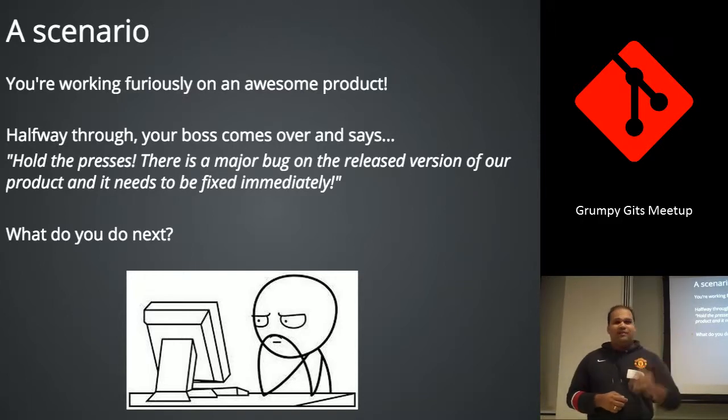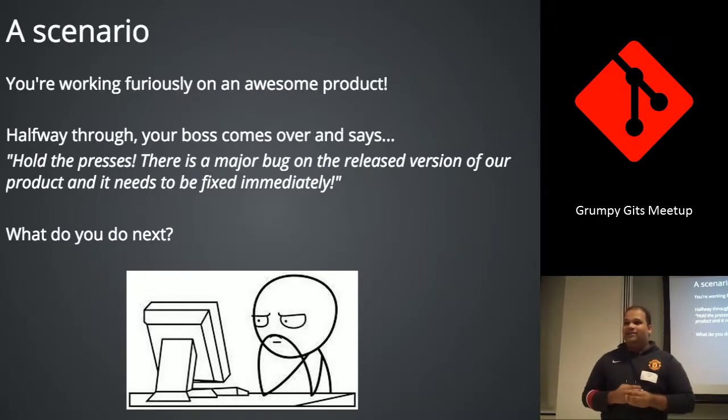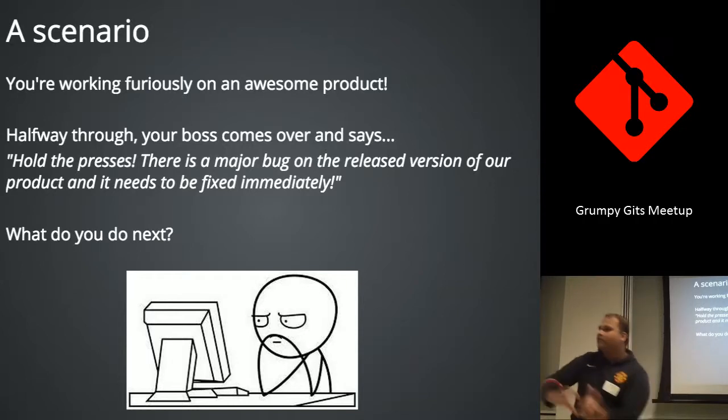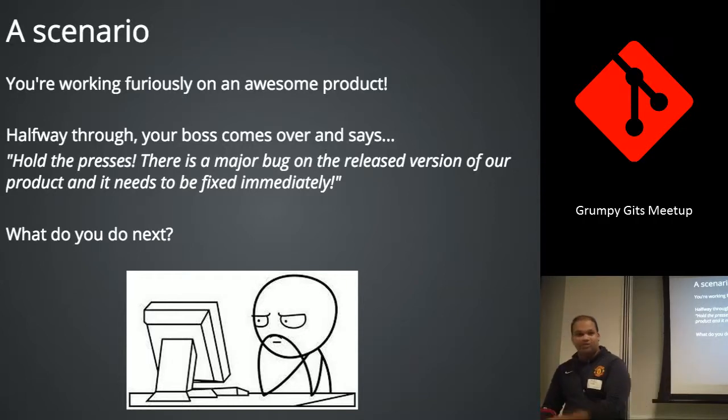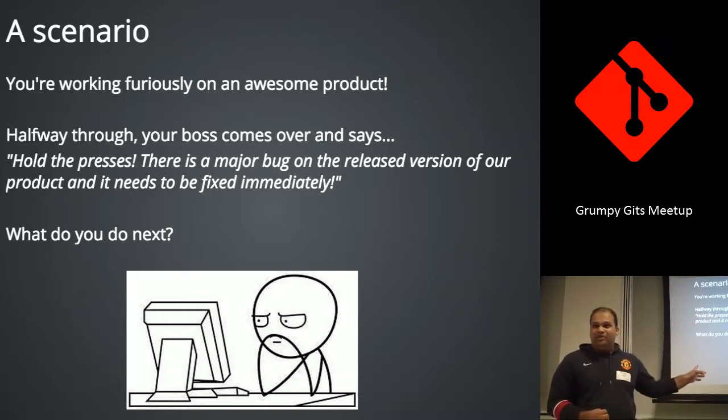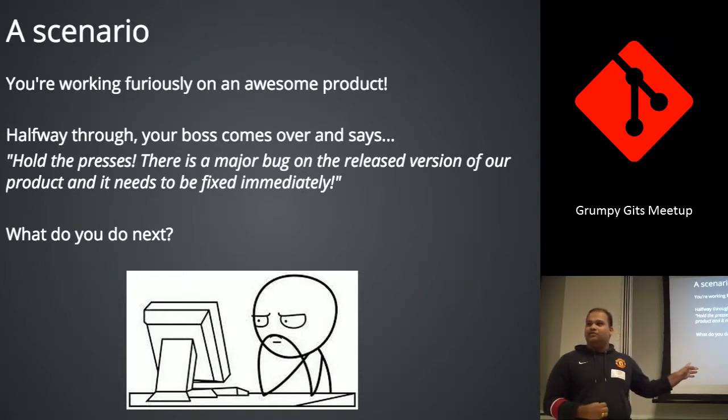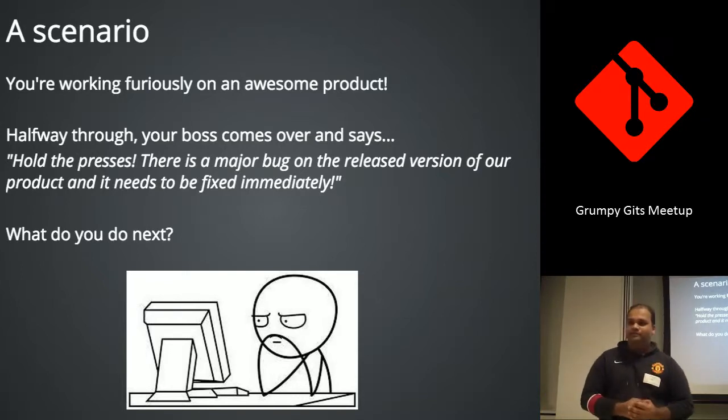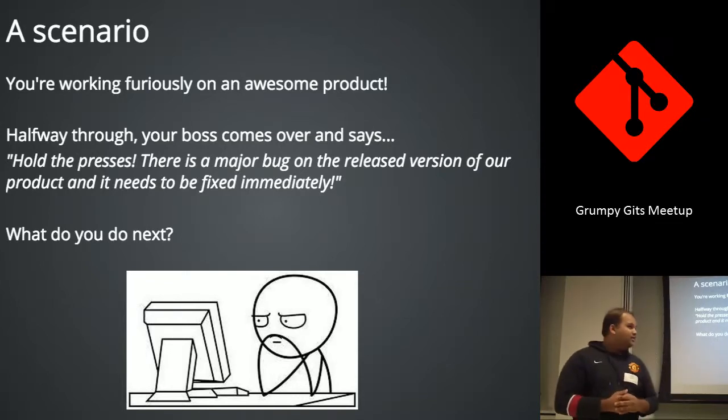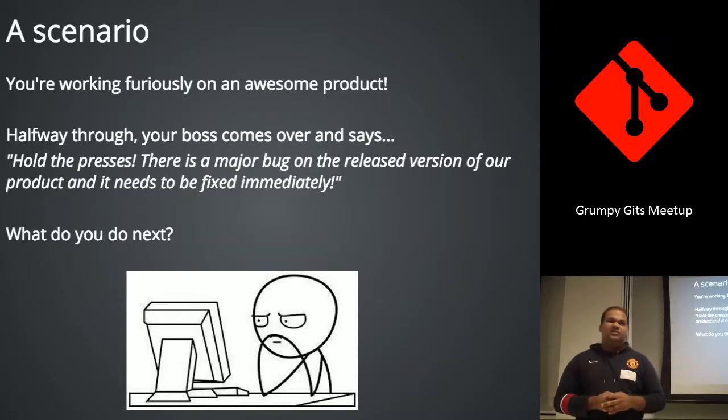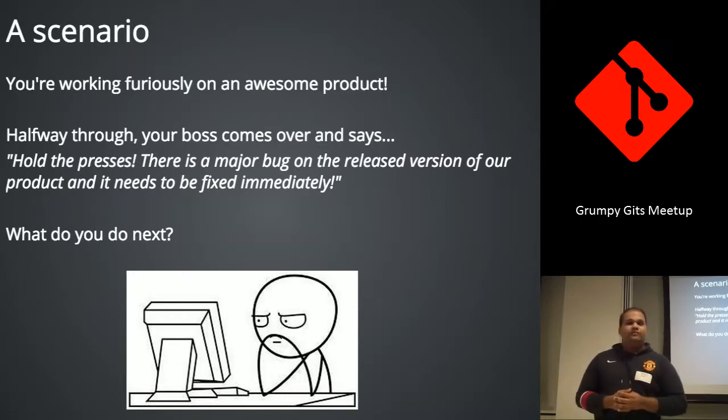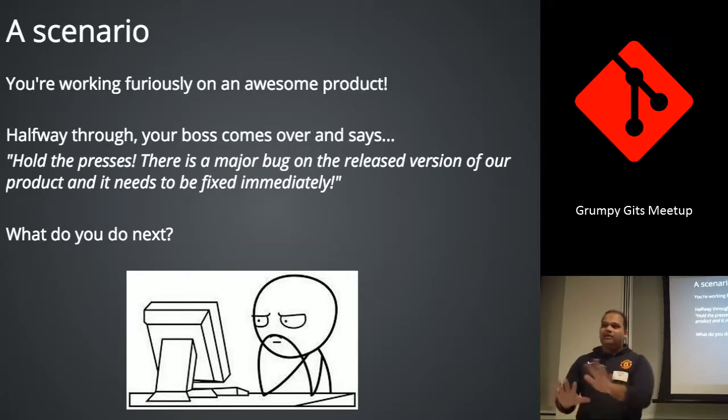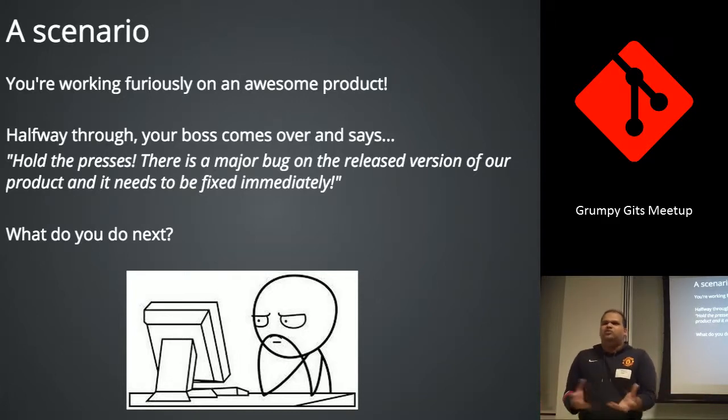So there was a gentleman there earlier and he mentioned that some of his colleagues copy the files out. You could do that. But then don't cry if somebody overwrites your changes. Or you could create another branch and commit your changes onto that branch.